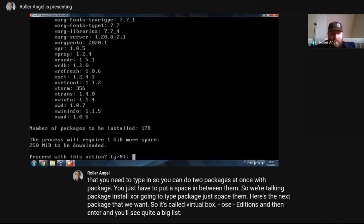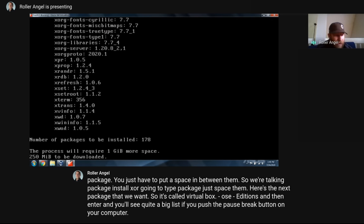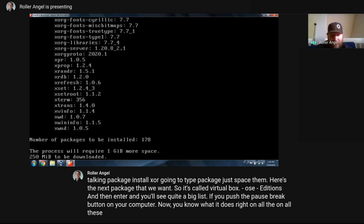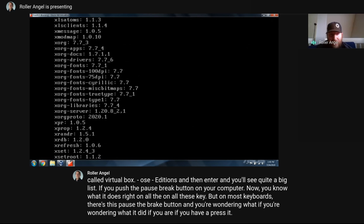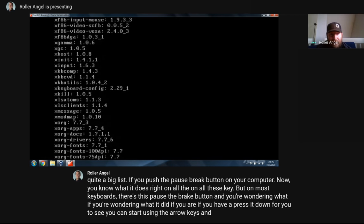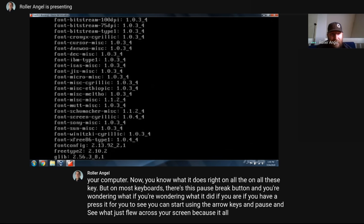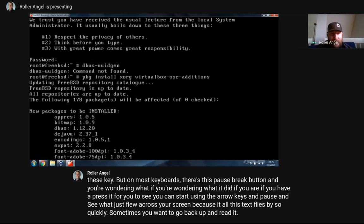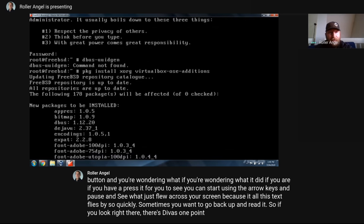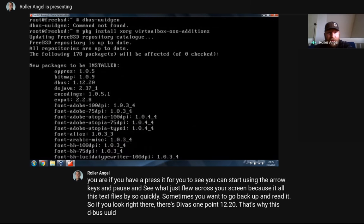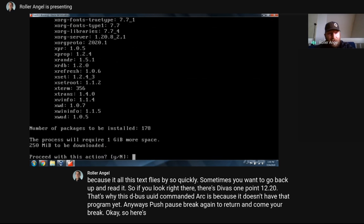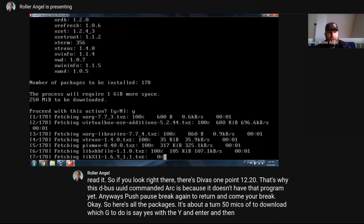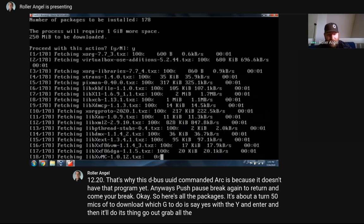If you push the Pause/Break button on your keyboard, you can use the arrow keys to scroll back and see what just flew across your screen — it's all this text that goes by so quickly. You can see DBUS 1.12.20 in the list — that's why the dbus-uuidgen command didn't work before; it didn't have that program. There's about 250 megabytes to download. Say Yes with Y and Enter, and it'll go out, grab all the packages it needs, and put them on the computer.